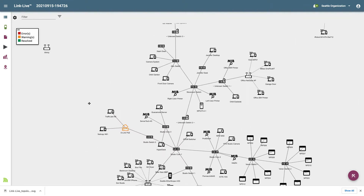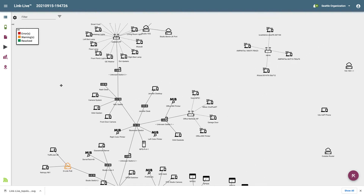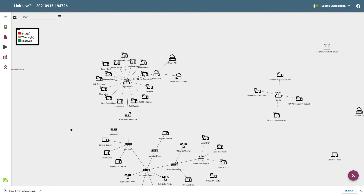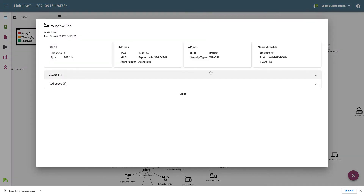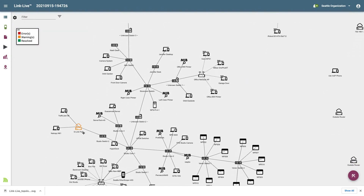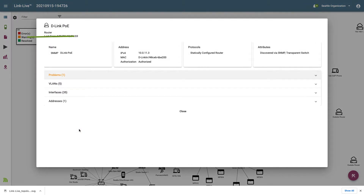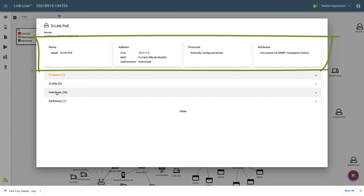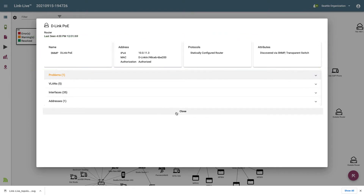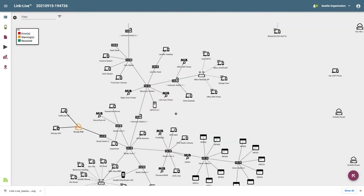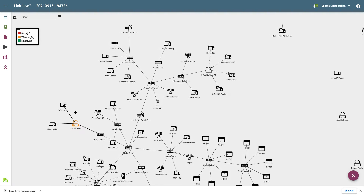I can zoom in and out of the diagram by using the scroll wheel on my mouse, and drag the diagram by clicking on an empty spot and dragging. If I would like more information about one of these devices, I can double-click on it, which will display detailed information. For example, if I double-click on a switch, I can see the name, address information, VLANs, and detailed interface information. I'll click to close this window. By default, LinkLive will lay the network out for me, and if I try to move one of the devices, it'll bounce back to where it was located.